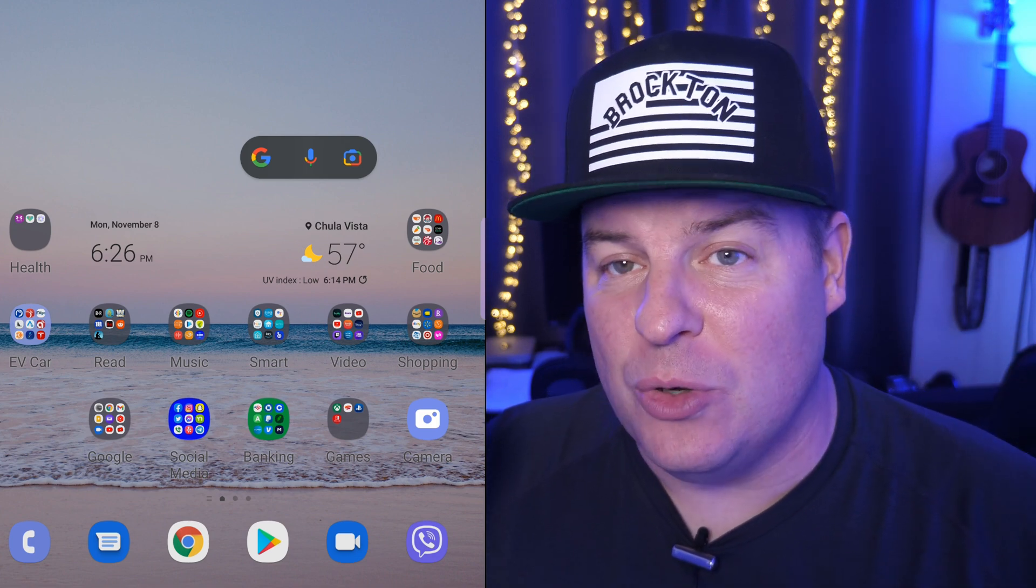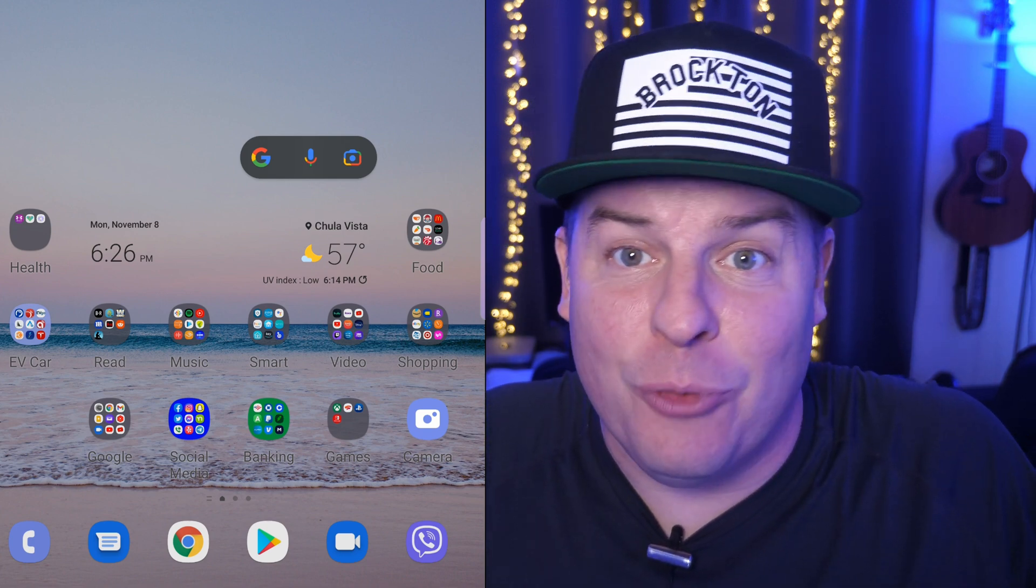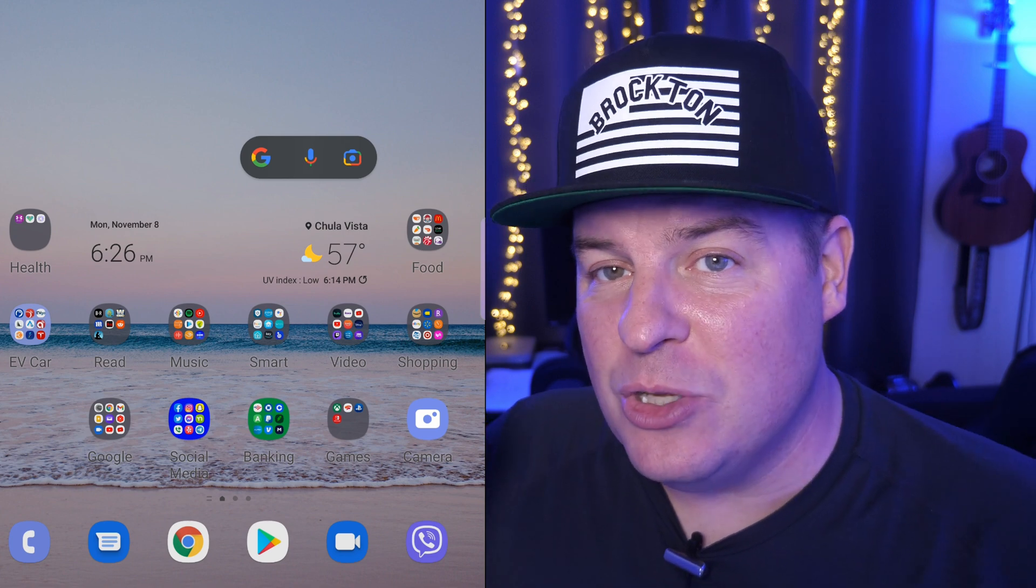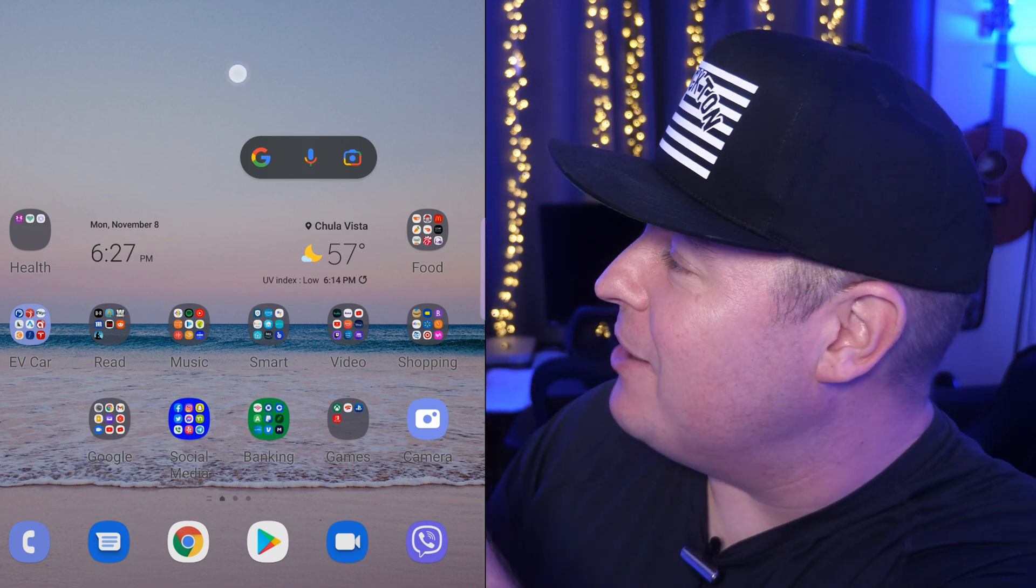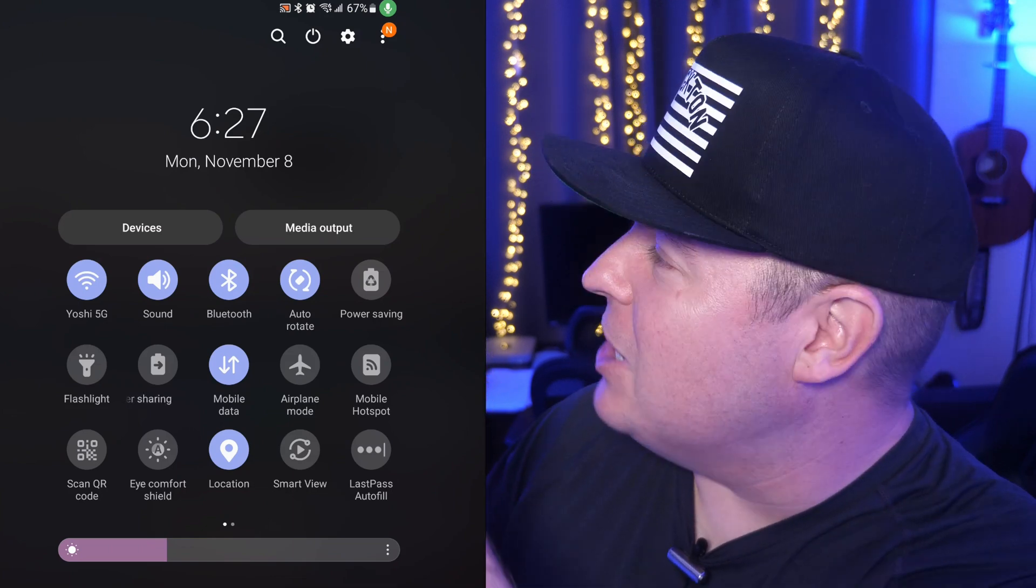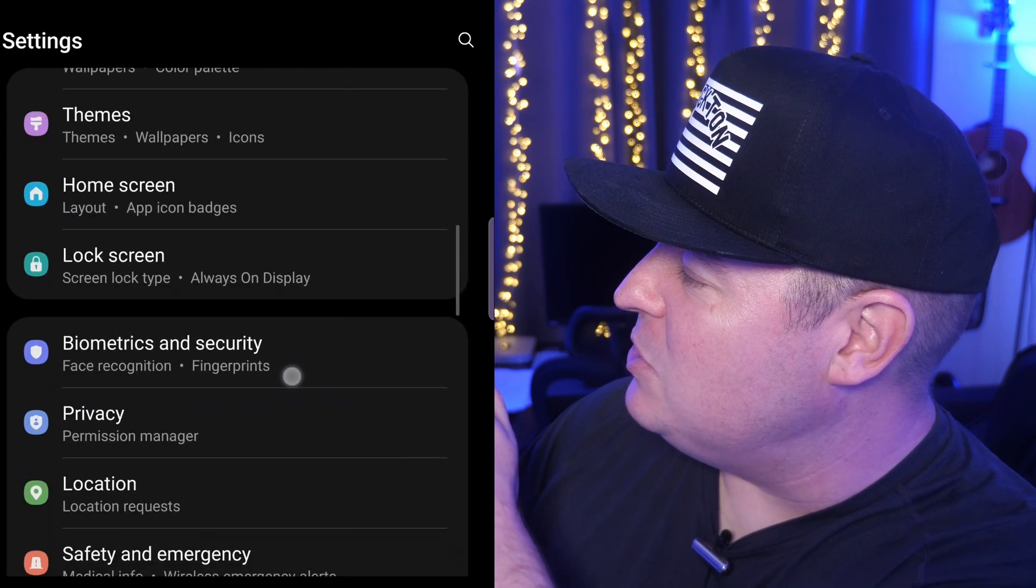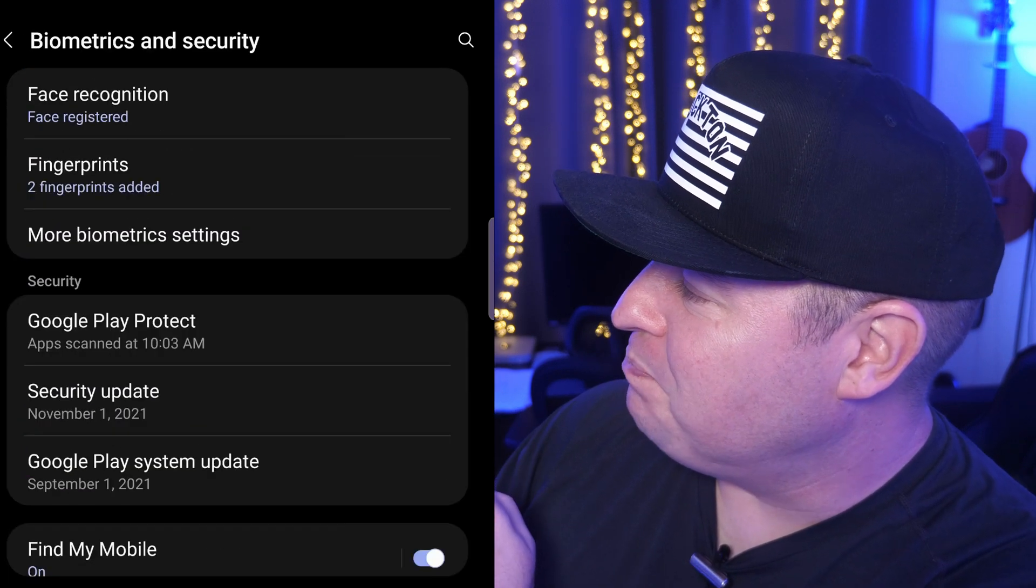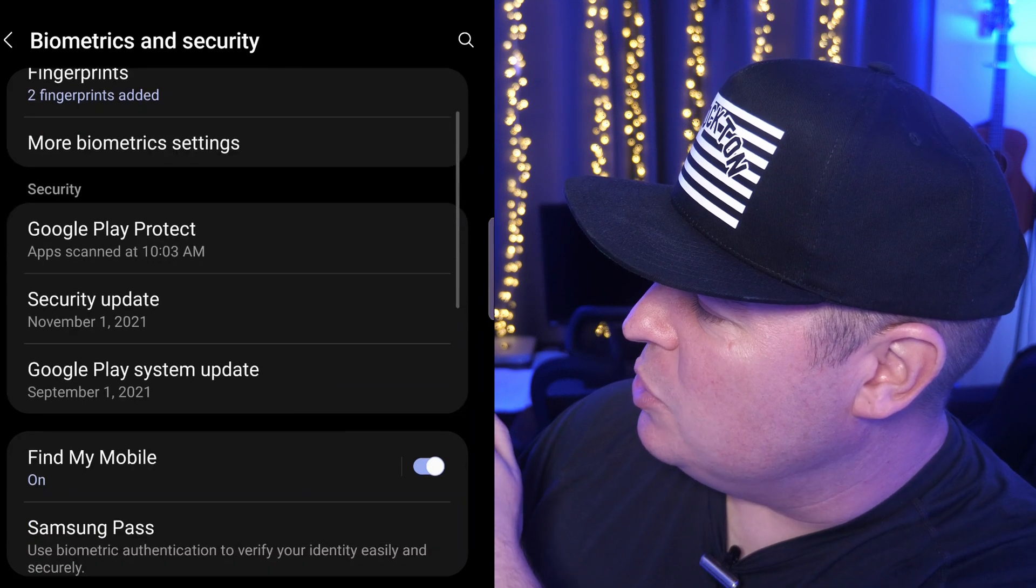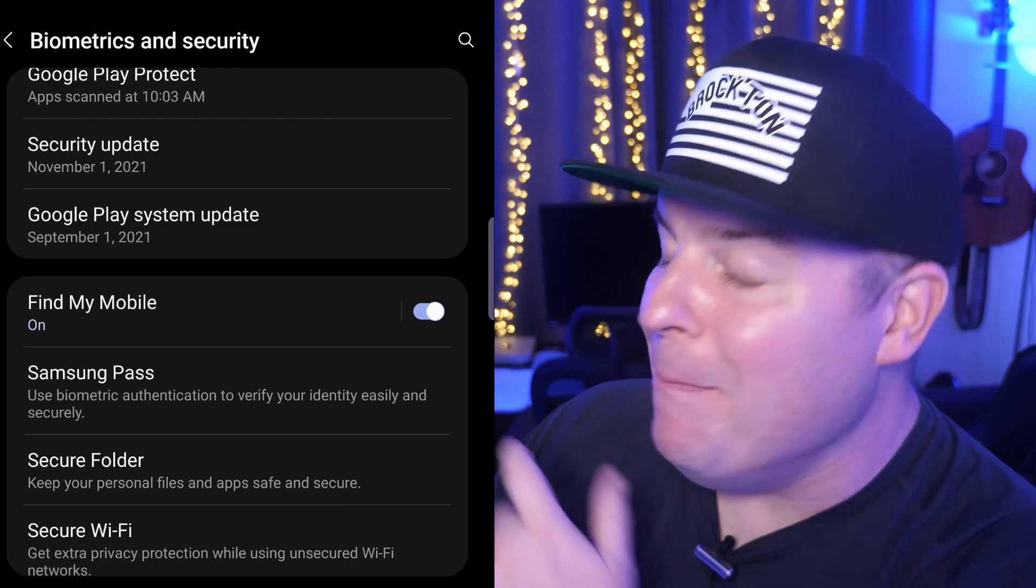So the first thing that you want to do is make sure you have it turned on. If you don't have it turned on, then unfortunately you probably won't be able to find your device. So the way you're going to do that is you're going to go into the settings of your phone. Swipe down from the top and then hit that gear in the very top right. Once you're in settings, work your way down until you see biometrics and security and tap on that. From here, we're going to go into find my mobile right there.